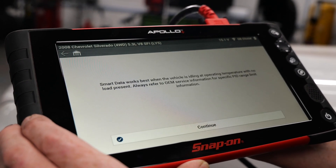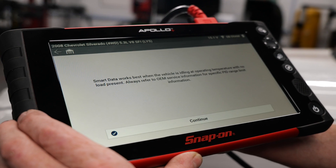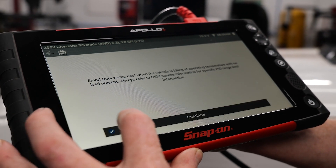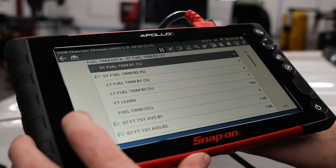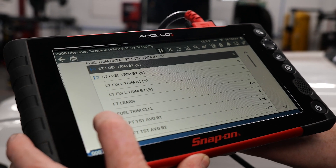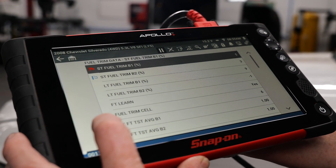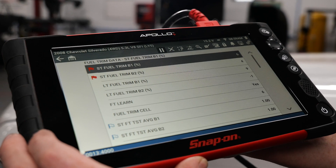Select Smart Data, hit Continue, and here's your custom PID list where you'll see red or blue flags pointing you directly to the data you need to see.